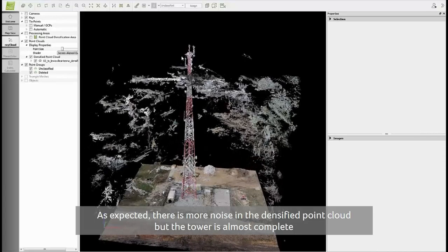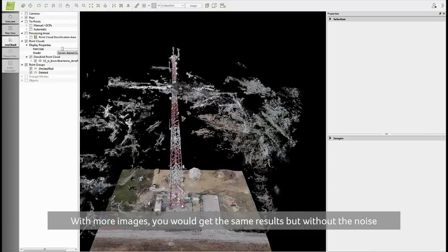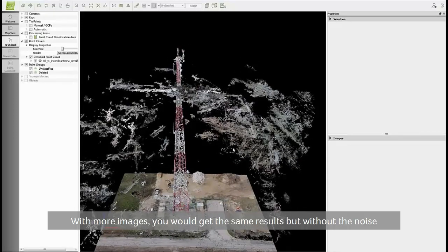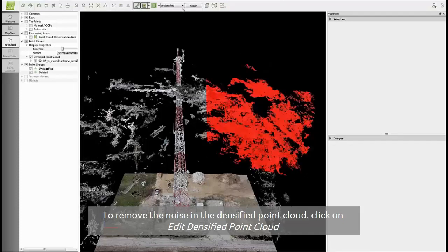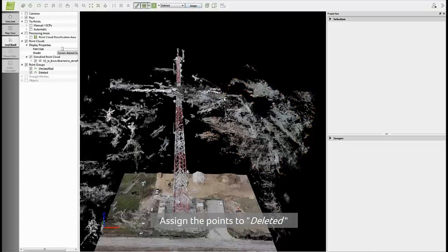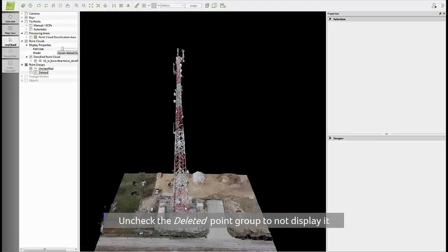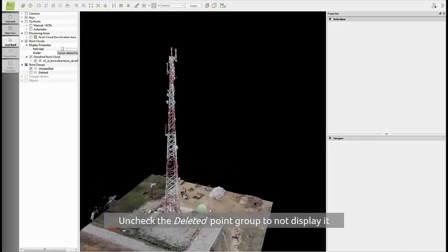If you had more images, you would have obtained the same result but without the noise in the point cloud. It's possible to remove those noisy points by editing the point cloud. Click on this button to edit the densified point cloud, then start selecting the points, right-click to close the polygon, and then assign the points to the delete class. I have already done this for the whole point cloud, and if I uncheck the delete point group, you can see that all the points assigned to the delete class are removed. So now you can see more clearly the tower.